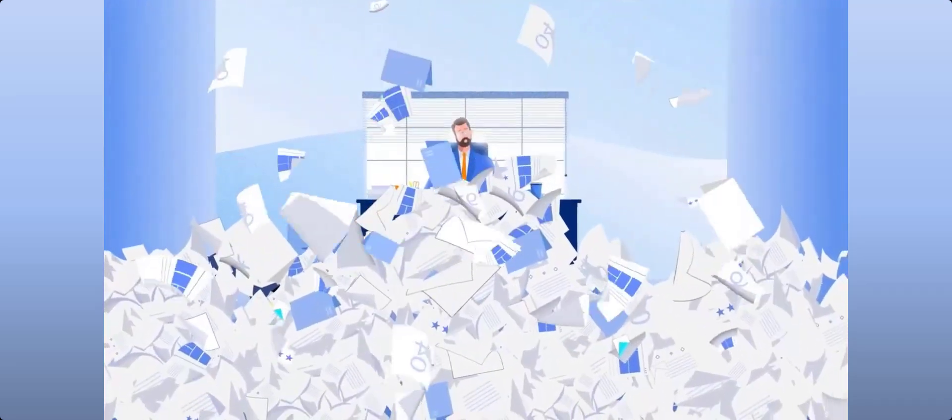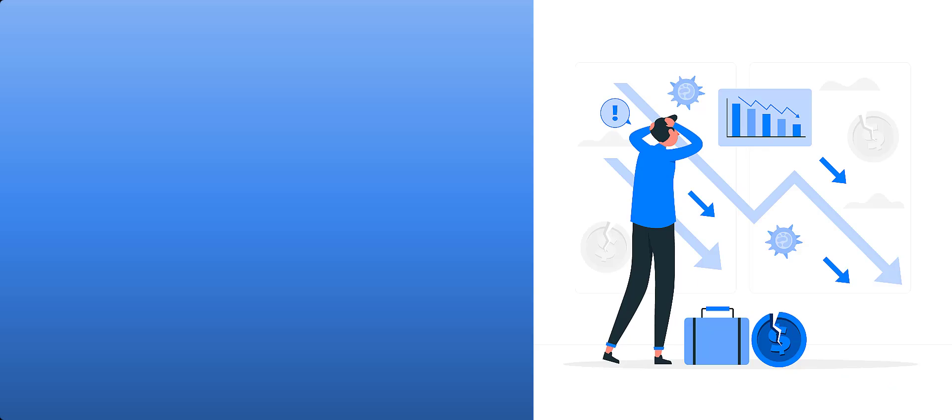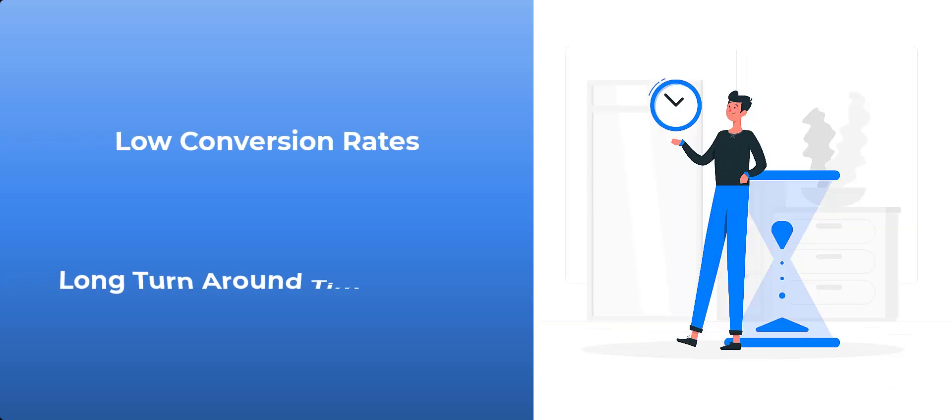We get it. You've got two problems: low conversion rates and long turnaround times accompanying every campaign launch.